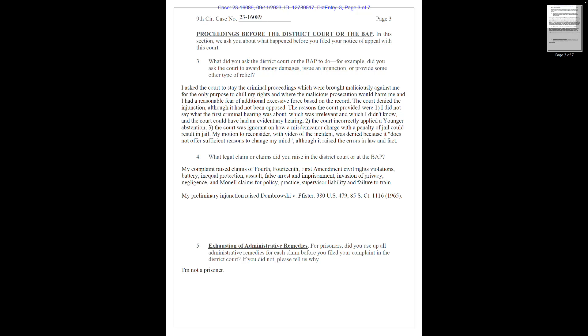Okay, now to the next section. What legal claims did you raise in court? My complaint raised claims of 4th, 14th, First Amendment, civil rights violations, battery, unequal protection, assault, false arrest and imprisonment, invasion of privacy, negligence, and Monell claims for policy practice, supervisor liability, and failure to train.